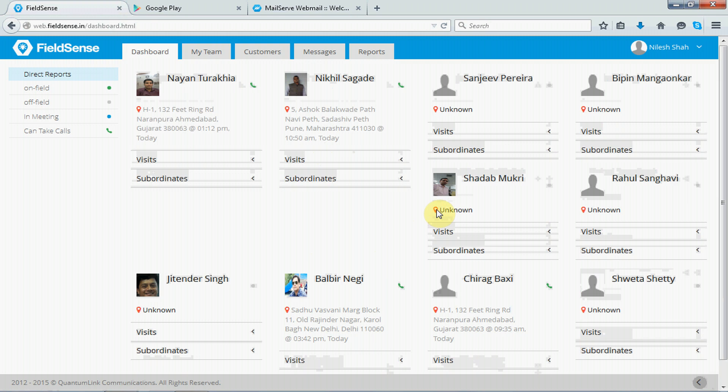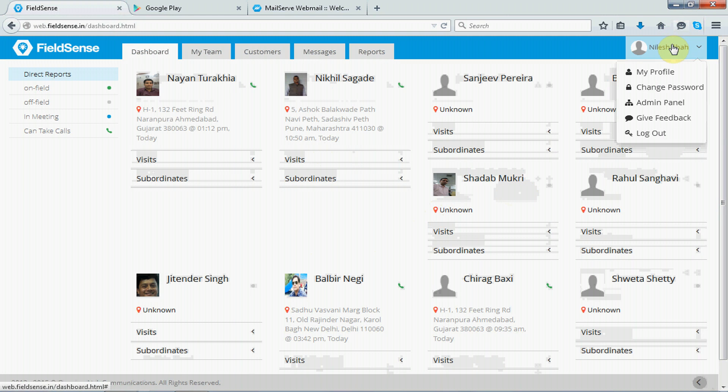Alright, so once you have logged in, it shows you the FieldSense dashboard. You can also see your name on the top right corner of the screen. And if you hover your mouse over it, you will get to see the admin panel option. Let's click on that and go to the admin panel.